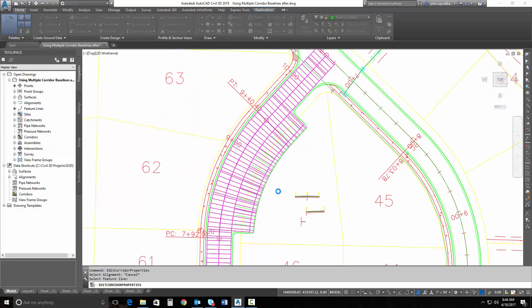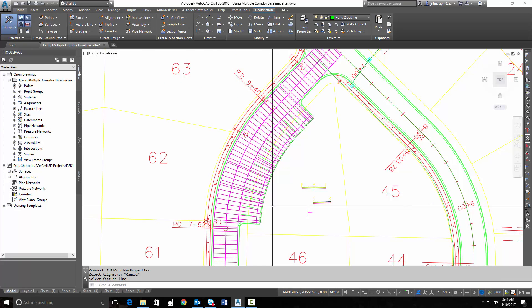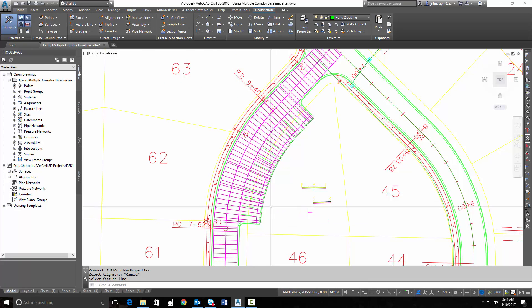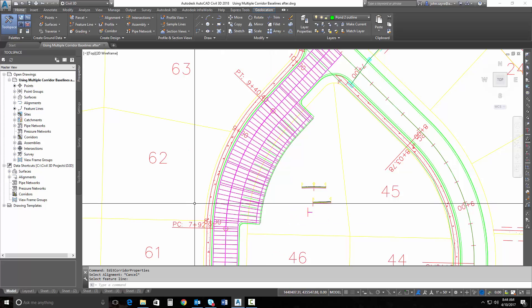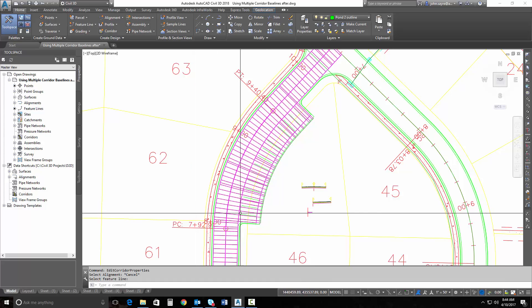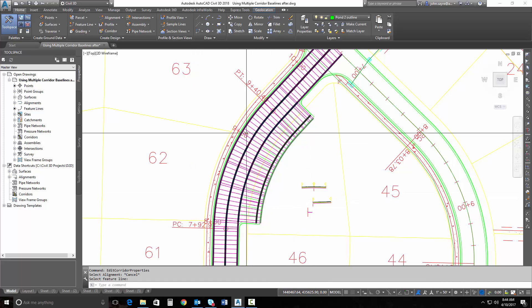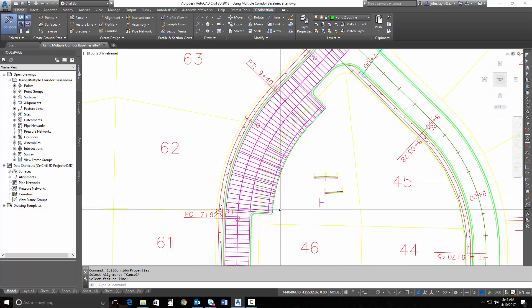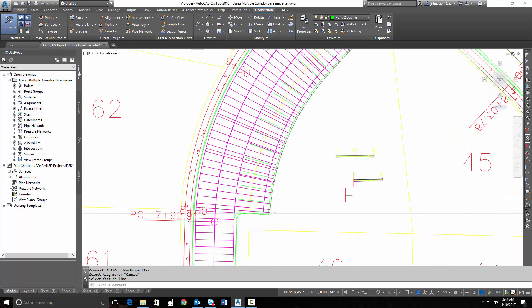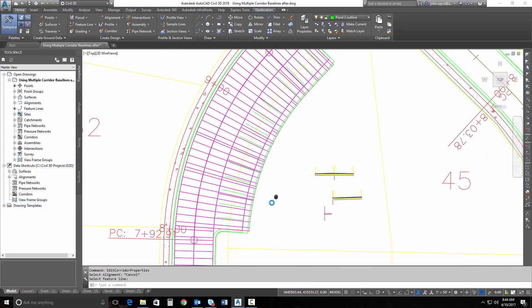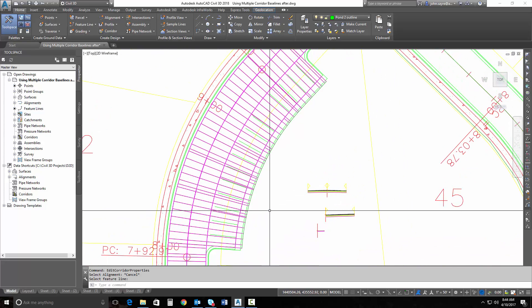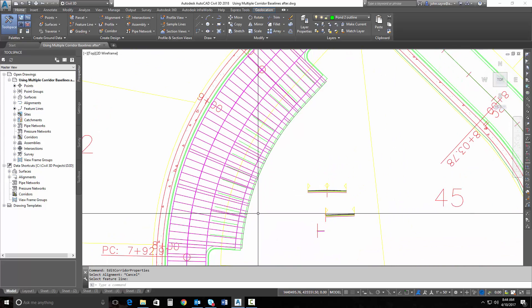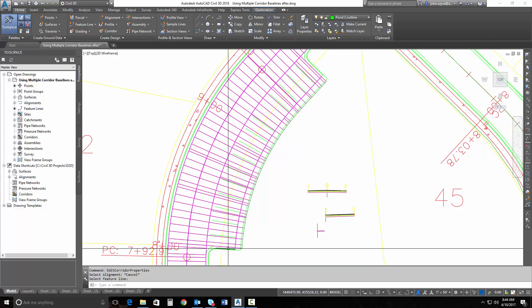Now why is this much better than what we were used to in the past? Well, in the past we would have to build maybe a couple different assemblies to accommodate this. But being able to create multiple corridor baselines is much better.